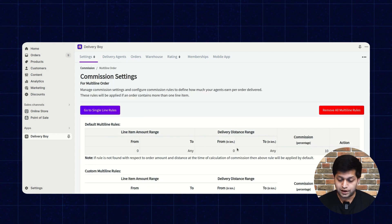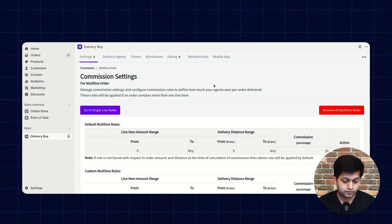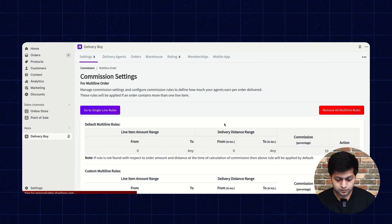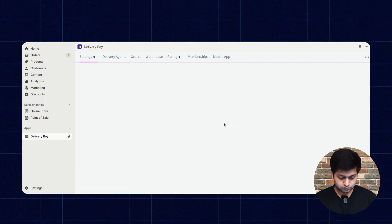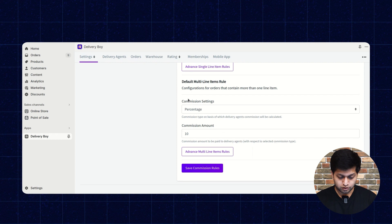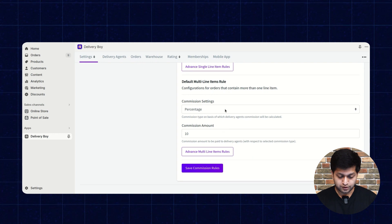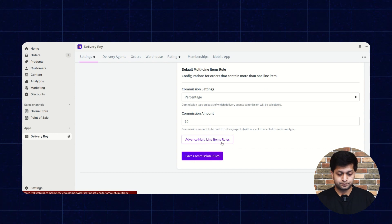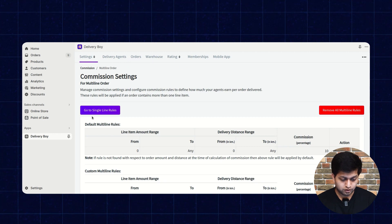For multi-line rules, if the order contains two or more products, you can apply the same configuration and save the rules. You can also remove all multi-line rules if needed. The default multi-line rules configuration is for orders with more than one line item — for example, a percentage commission of 10%. You can also switch between advanced multi-line item rules and single line rules.